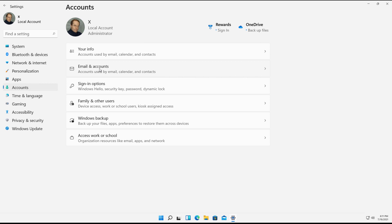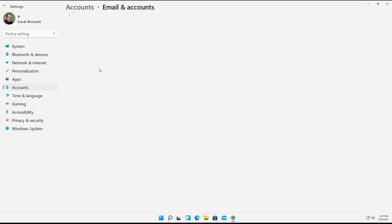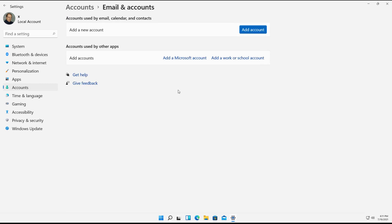So for example, I can click on Email and Accounts, click Add Account. It only gives you the option to add a Microsoft account or add a work or school account. But that's not what I want to do. I want to add a local account.